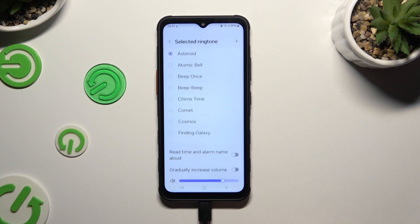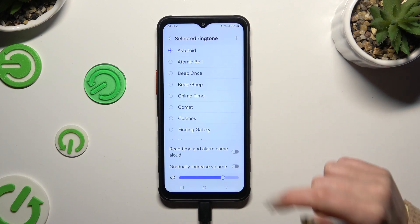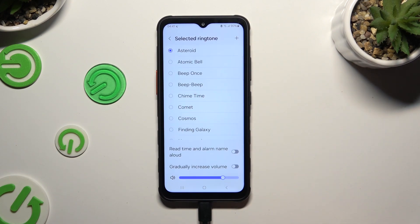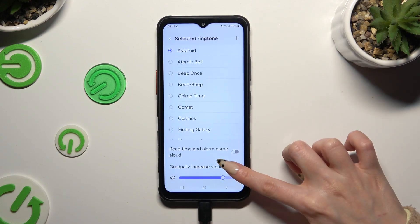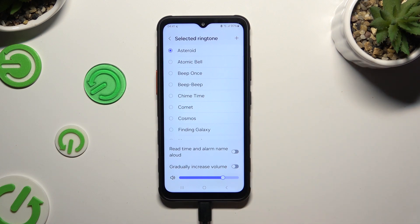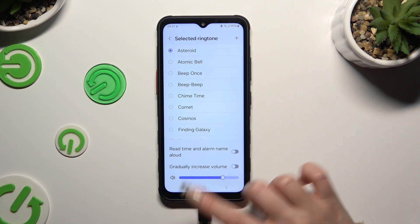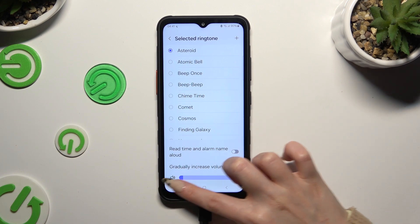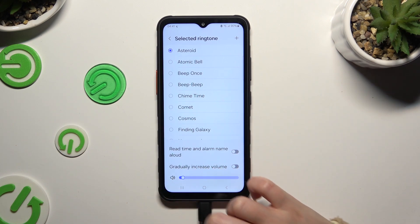If you wish, tap on those two switches next to those two features to manage them, and adjust the volume of your alarm by swiping left or right on the slider.